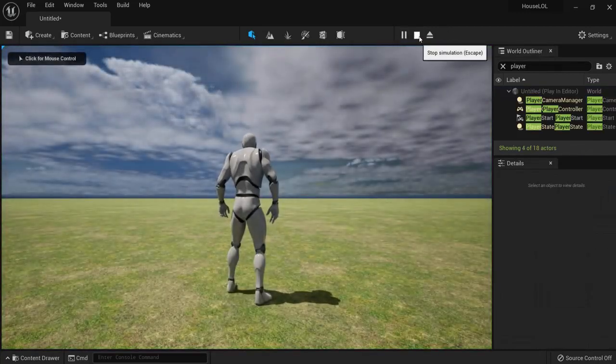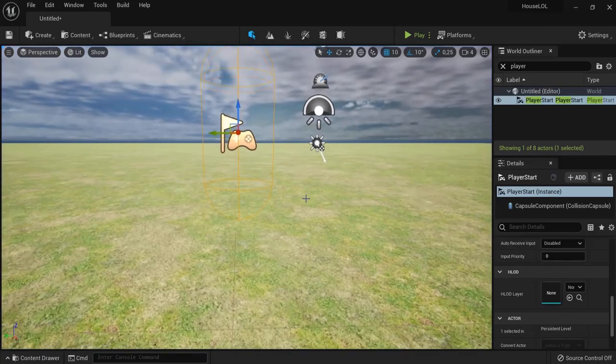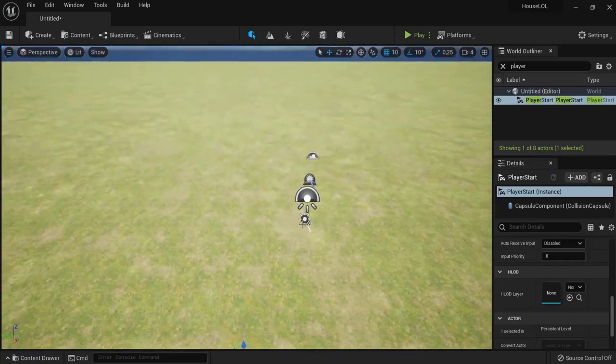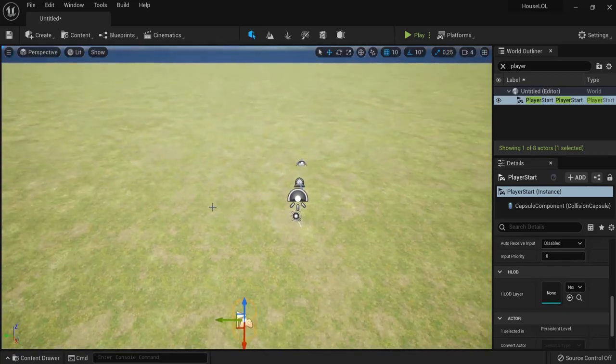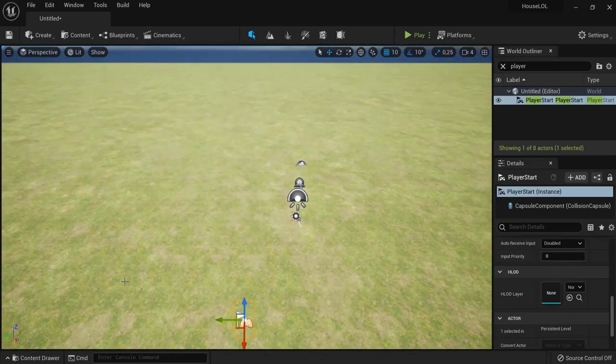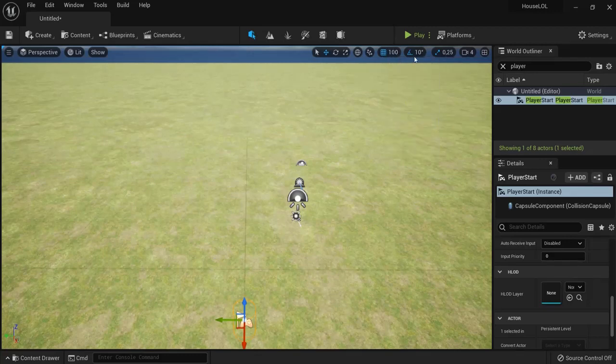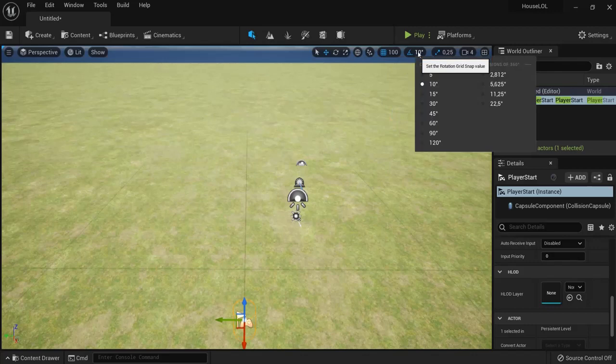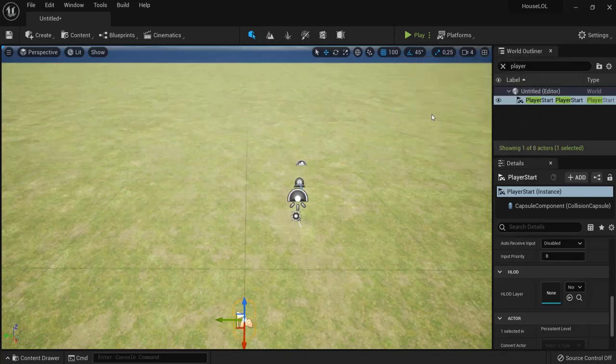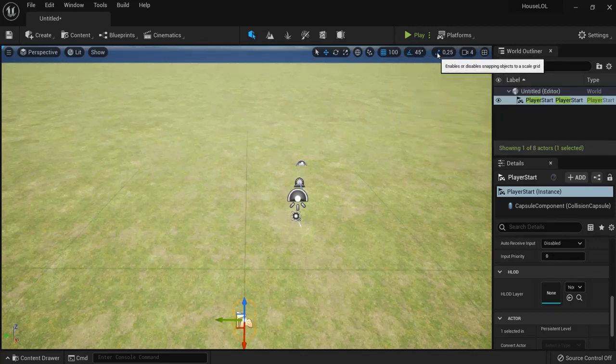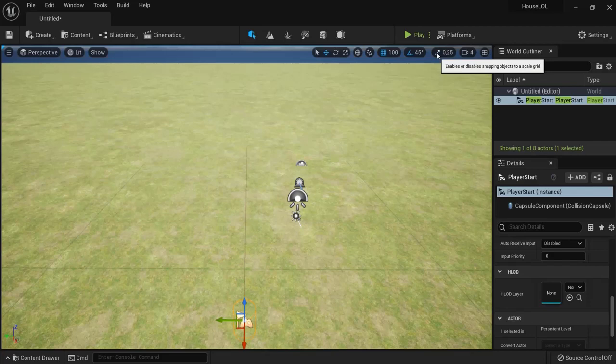First I like to do some basic setup. The snapping right here I will set to 100 because that's 100 centimeters, so it will snap to a meter. Then 45 degrees here, and I disable scaling for snapping because I want to scale freely.